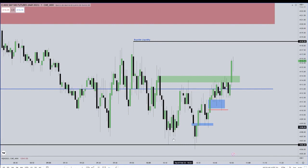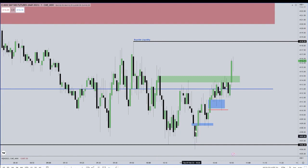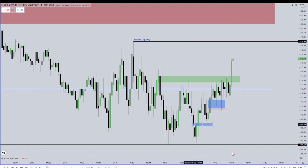What is that? The low here has sell side. It takes that sell side here, then it breaks away. All I need is one PD array. It could be a fair value gap, or it could be the last down-closed candle if there's a fair value gap afterwards forming.